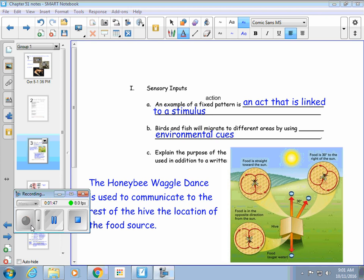Over on page 75, I want to talk about sensory inputs, and I want to start with talking about a fixed action pattern — I need you to add the word 'action' in between 'fixed' and 'pattern.' A fixed action pattern is an act that's linked to some kind of a stimulus. Birds and fish use their migration patterns with certain environmental cues: it could be the angle of the sun in the sky, a temperature cue, or the amount of light during the daytime.